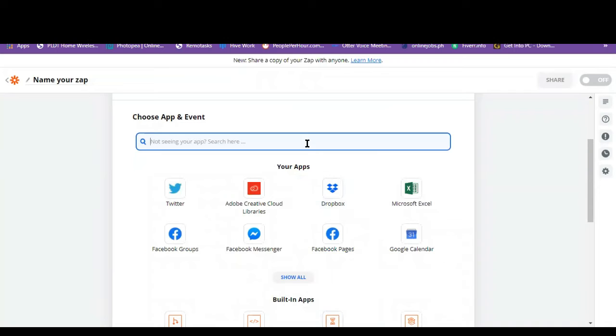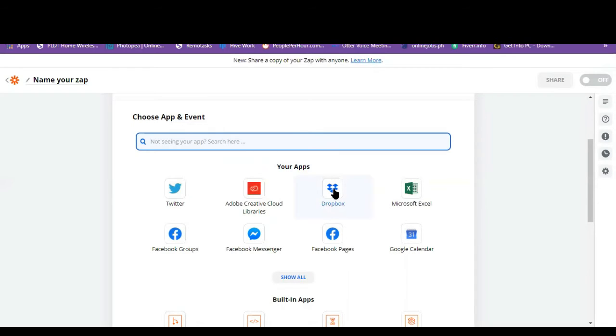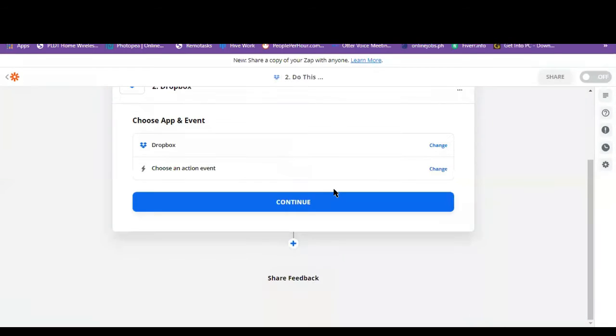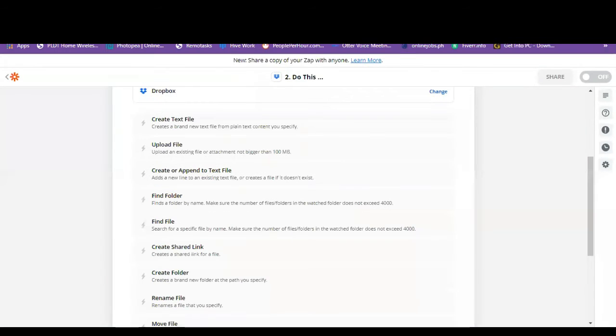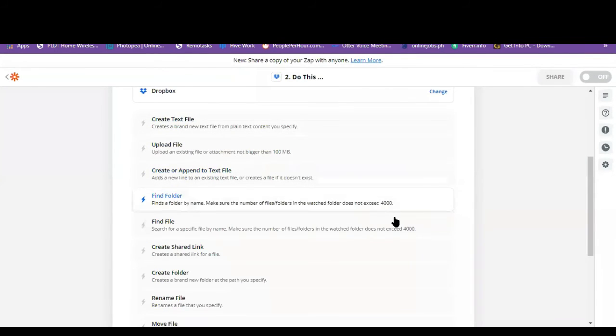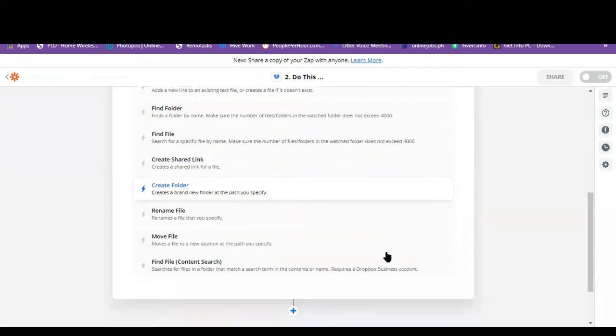So we can choose the app that we wish to send the actions at. So I'll just click on my Dropbox. These are the actions that can be done to our Dropbox.